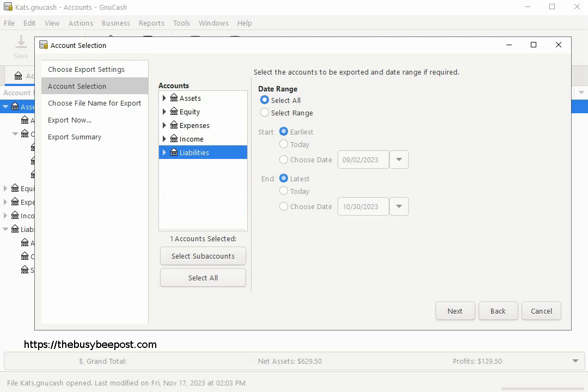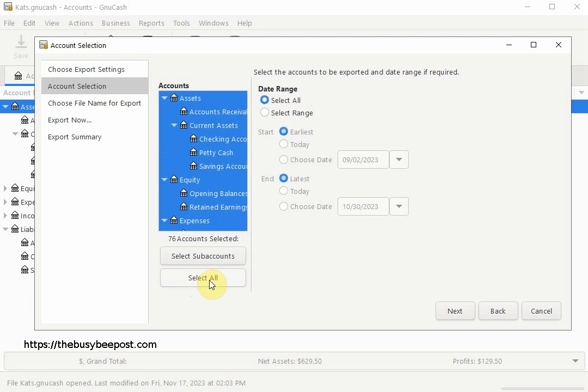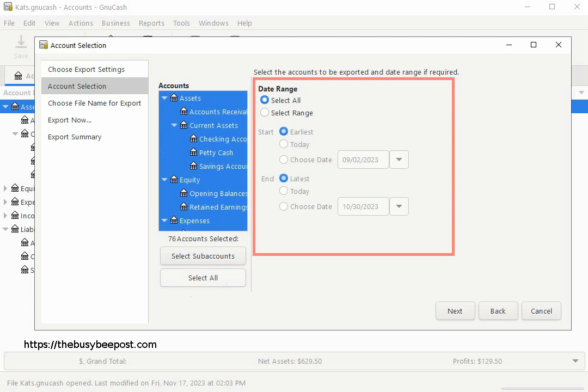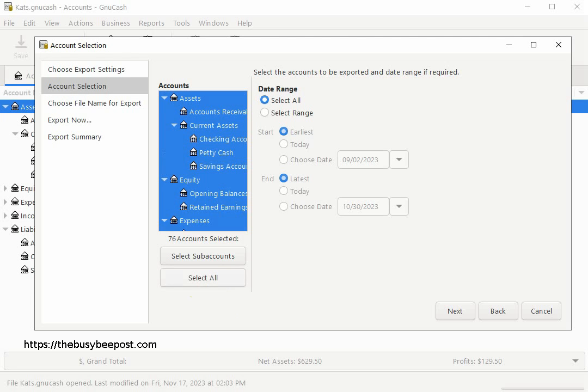On the other side you have the option of exporting your data transactions based on a specific date range. For example, if I only wanted to export all the data transactions that occurred between September 1 and September 30th, I will click on the Select Range.